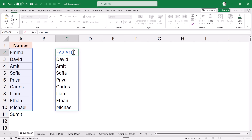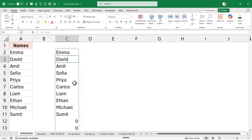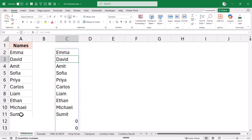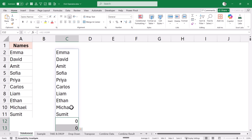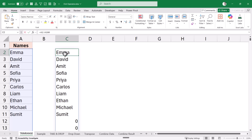One way to make it dynamic is to extend the range — for example, from A2 to A100. Now new names do appear in the list, but it also shows additional zeros that I don't want. This is where the new TrimRange function comes into play.